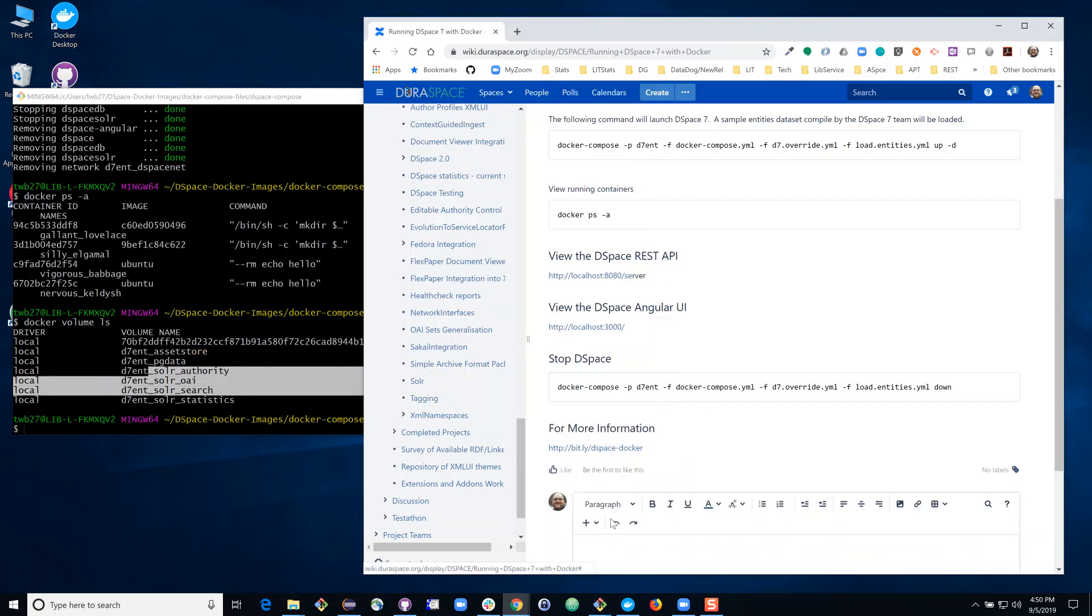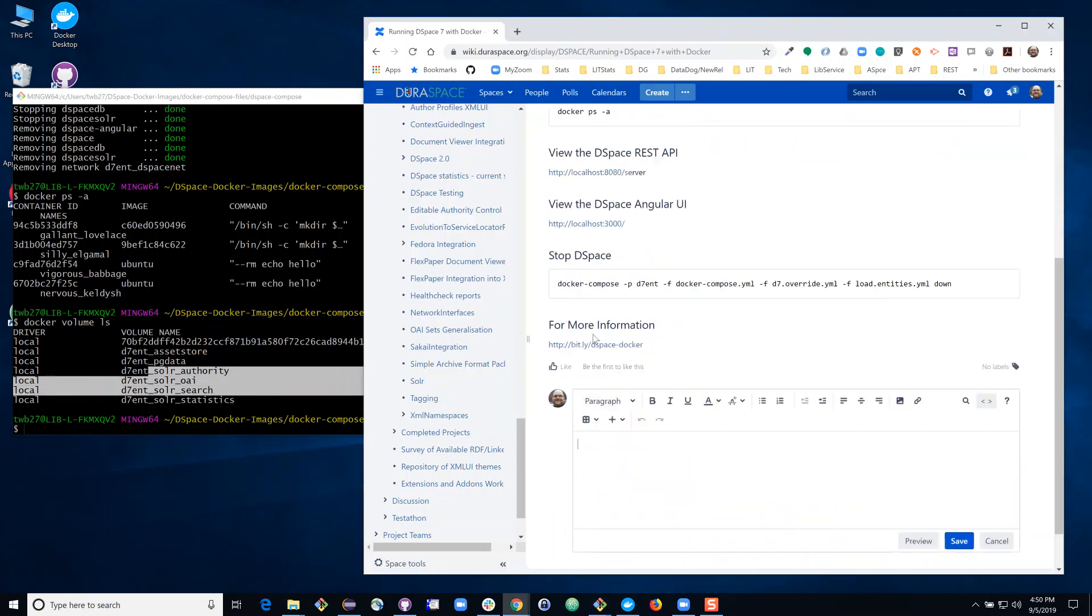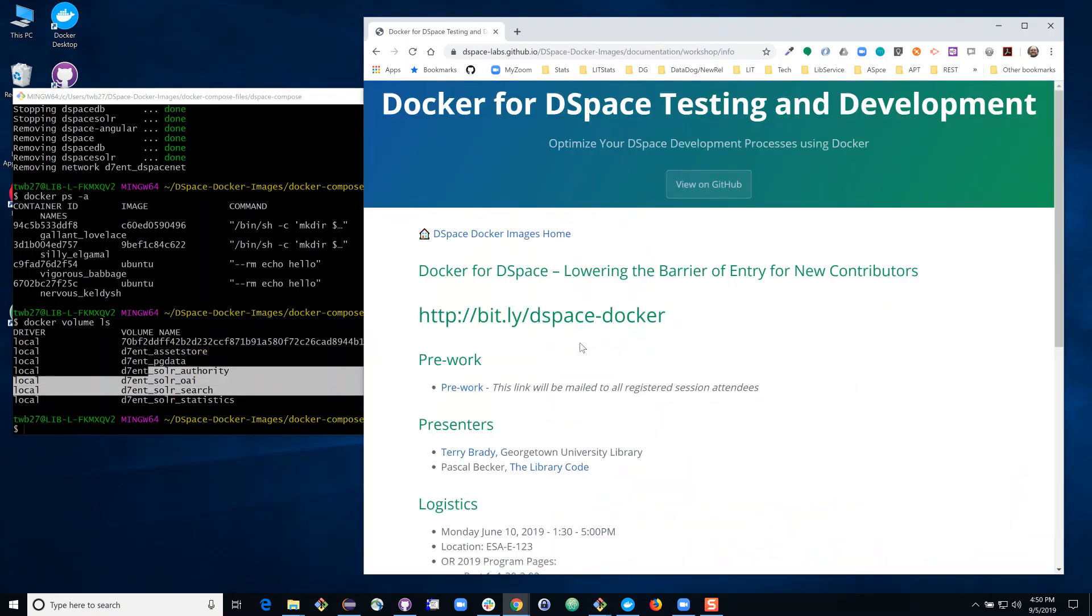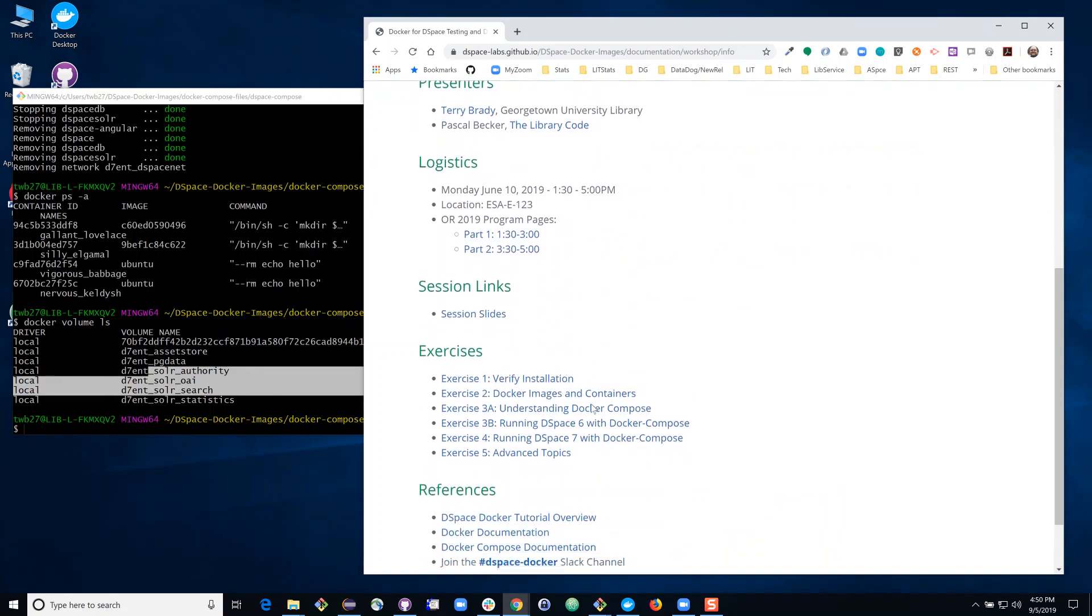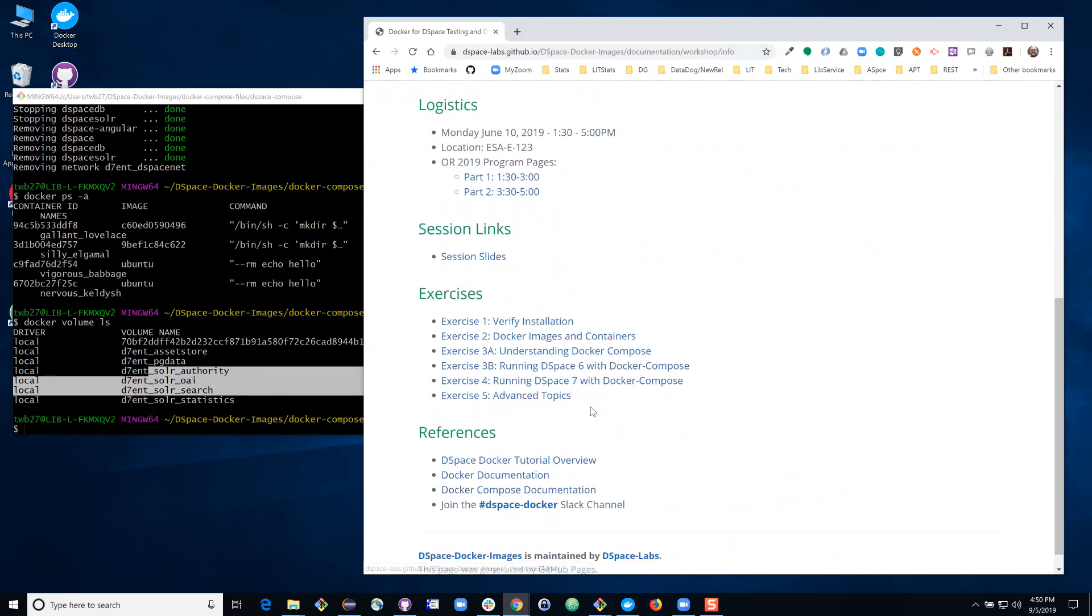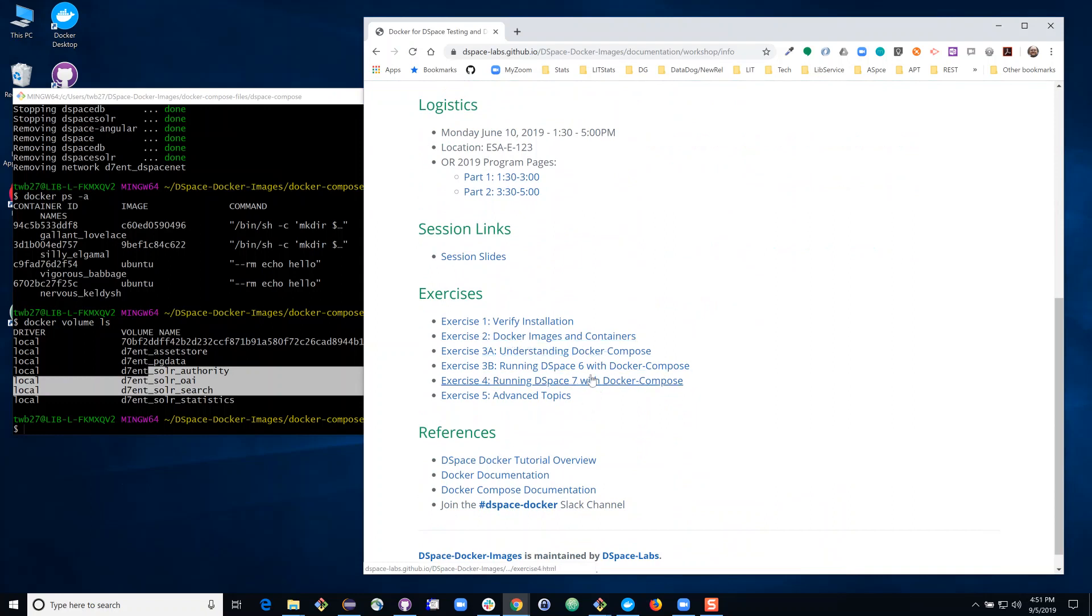So if this looks interesting to you, I want to point out that there is a tutorial you can follow. This was presented at OpenRepositories. This will let you go through step-by-step various configurations, both running DSpace 6 and DSpace 7. Thank you.